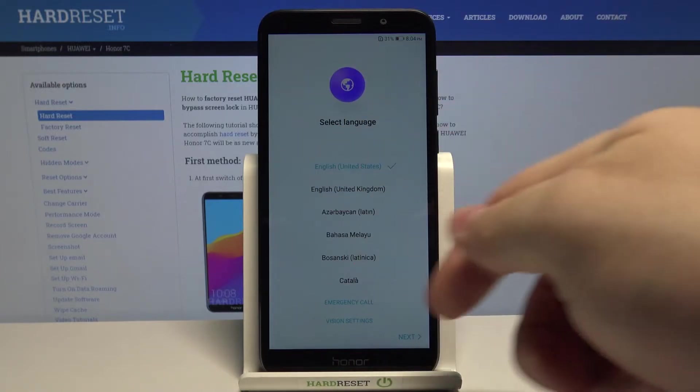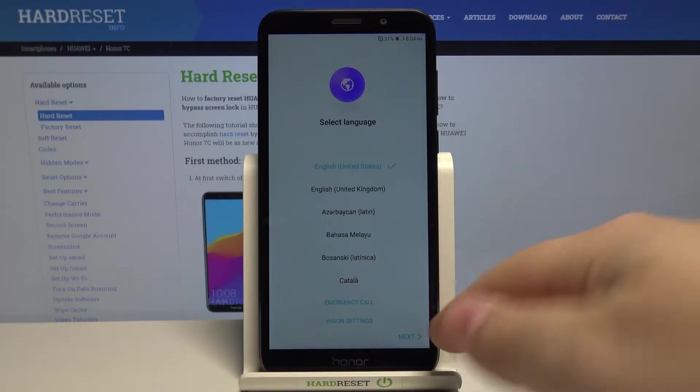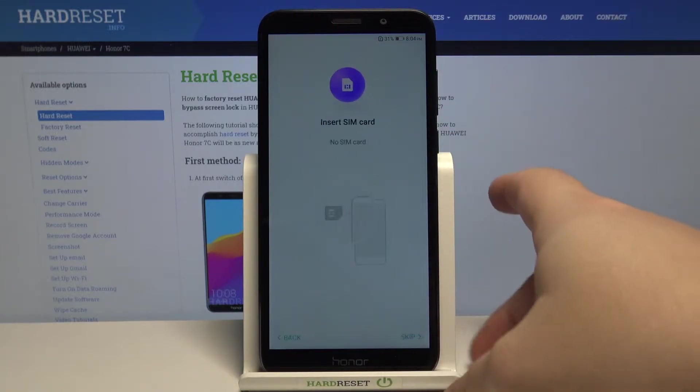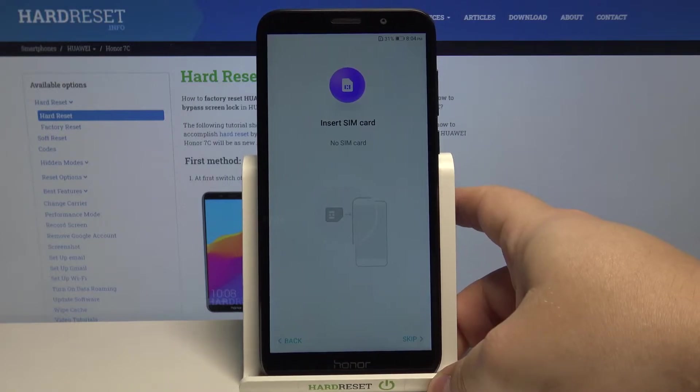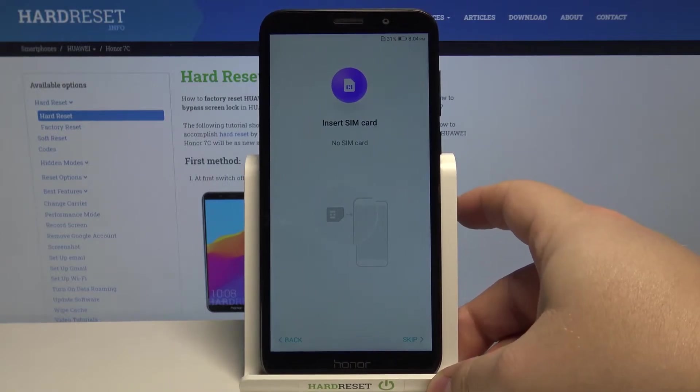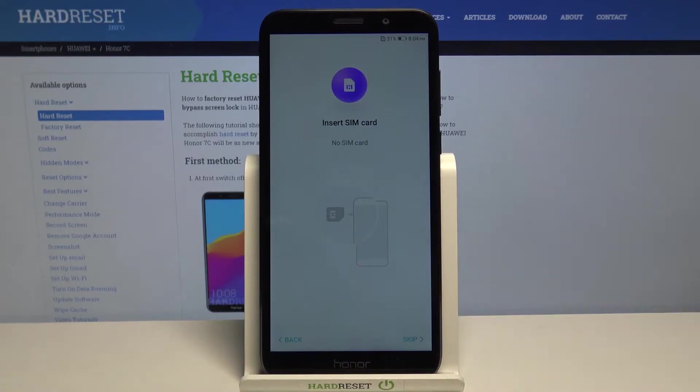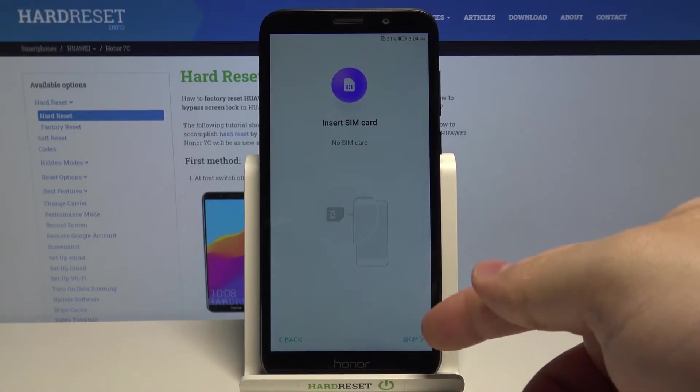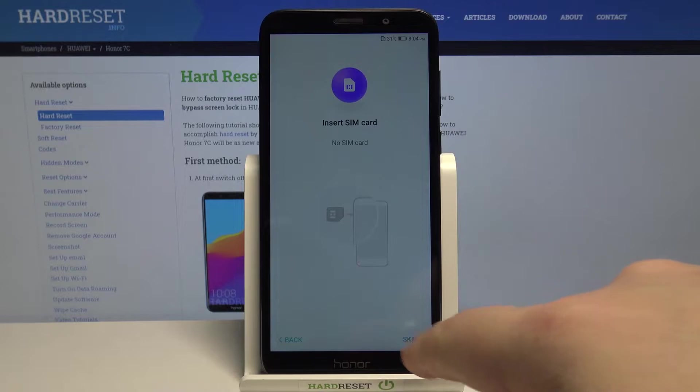Once you select the language, tap on next to continue. Here we can insert the SIM card into our device, but I'm going to skip this step by tapping skip.